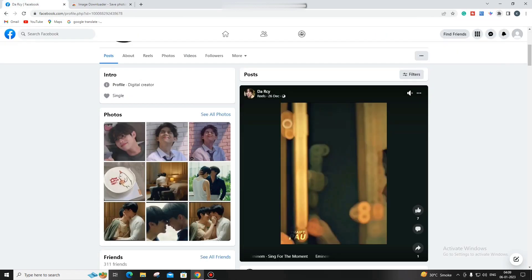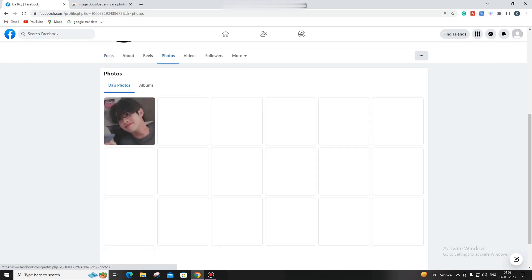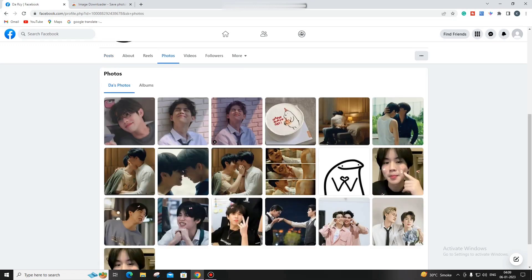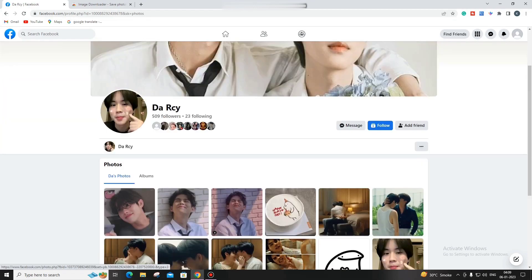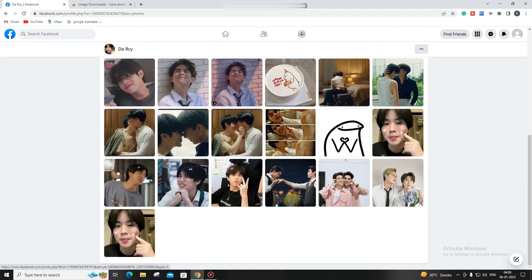Now you can go to Facebook. For example, if I want to download this person's images in just one click, what I'm going to do is click here on their profile.